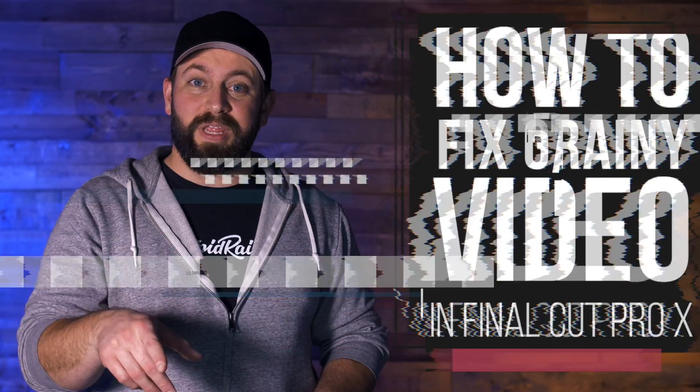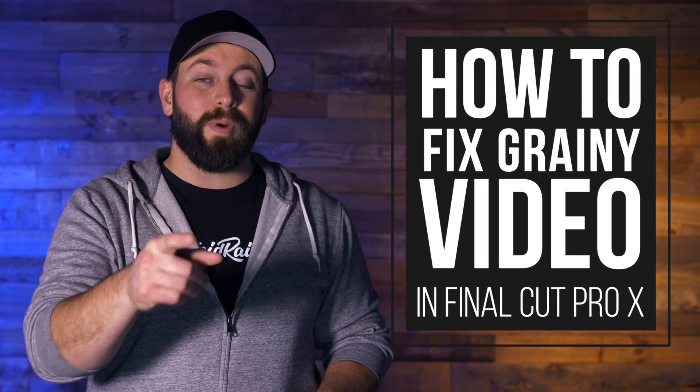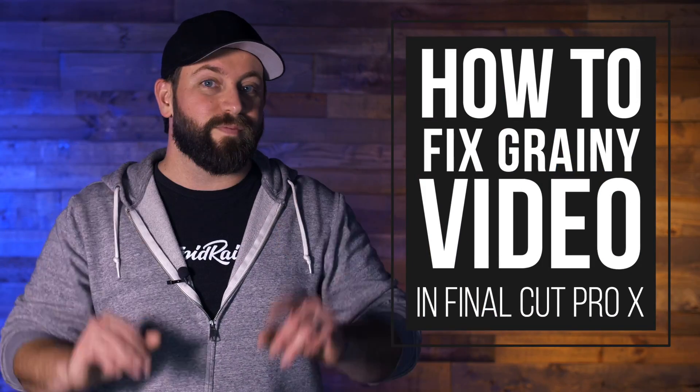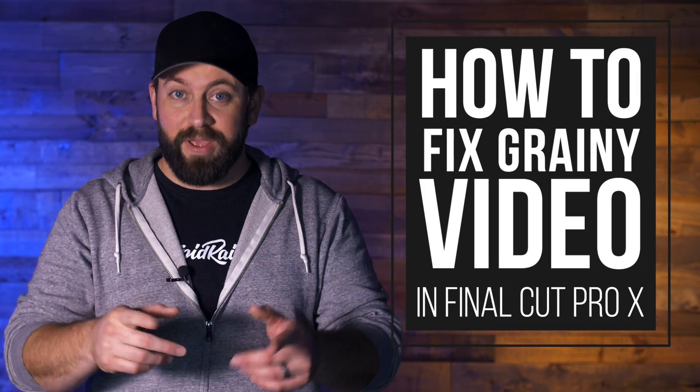Hi, this is Chris with Stupid Raisins, and in this video I'm going to show you how to fix grainy video in Final Cut Pro.